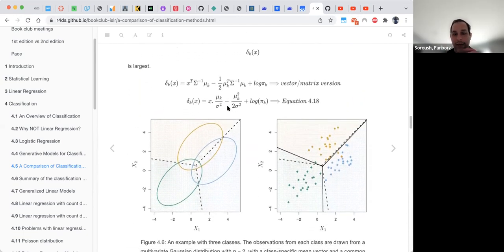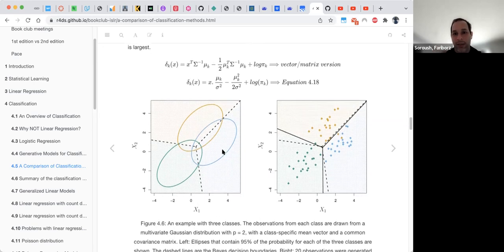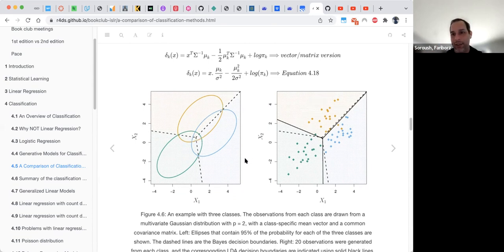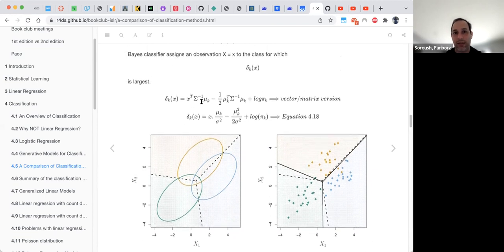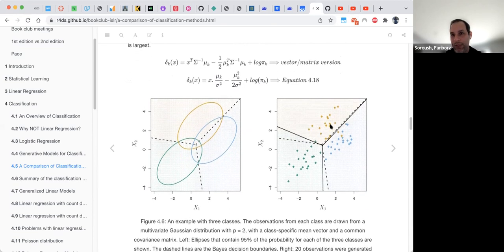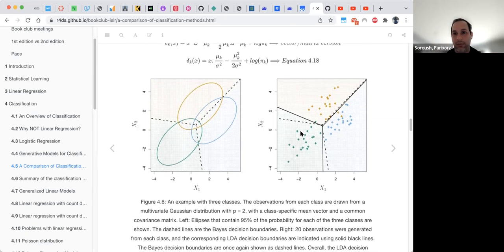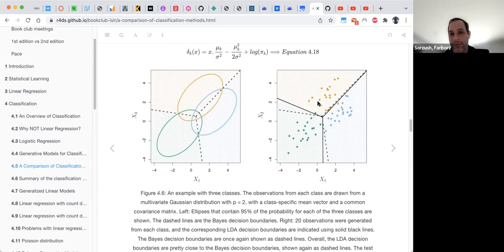When we extend LDA to more than two classes — for example three — instead of two distributions and one decision line, we have three distributions and three dashed decision lines. The same equations apply with added complexity. The actual LDA decision boundary from the data is slightly tilted compared to the ideal Bayes boundary, but provides a good estimate of how data are classified into three categories.